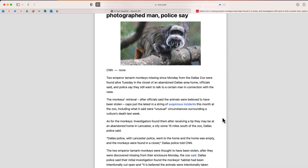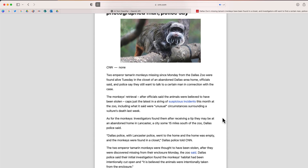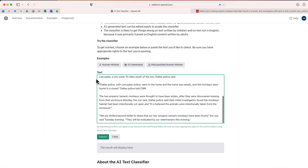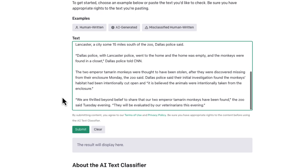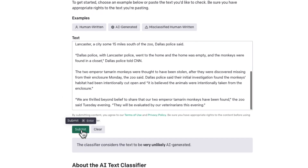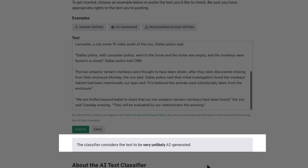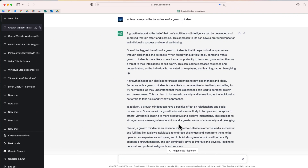So now I'm on CNN.com. I'm going to take the text from this article and copy it. And now let me paste the text inside our AI text classifier. And it correctly identifies this text as being very unlikely that it was AI-generated.